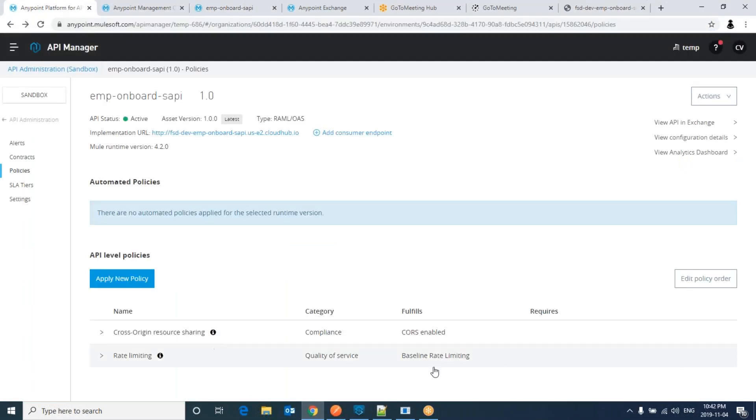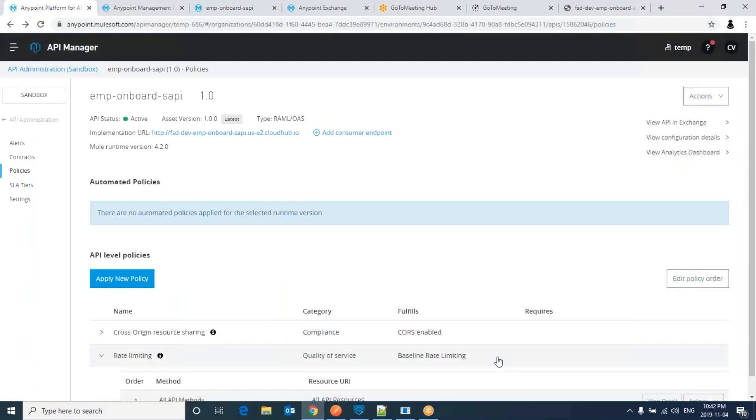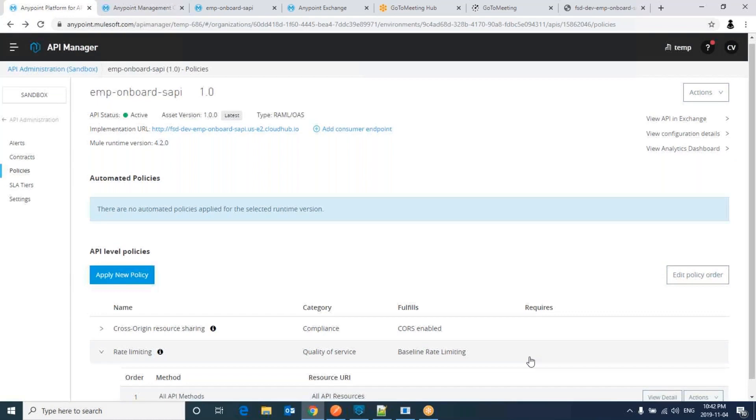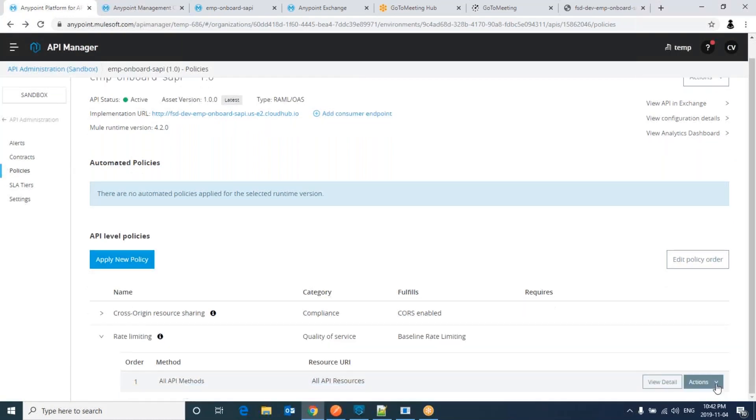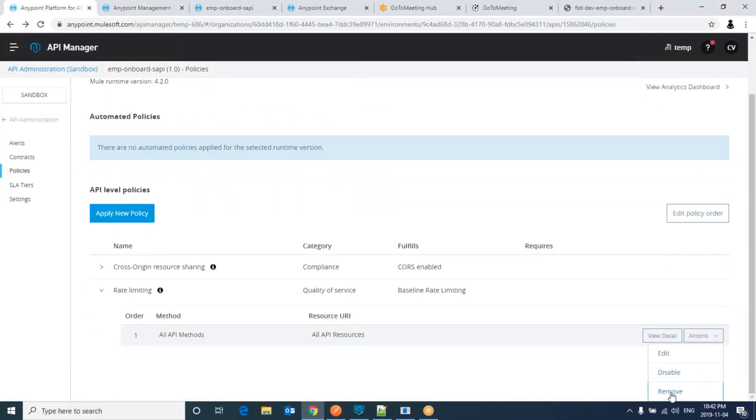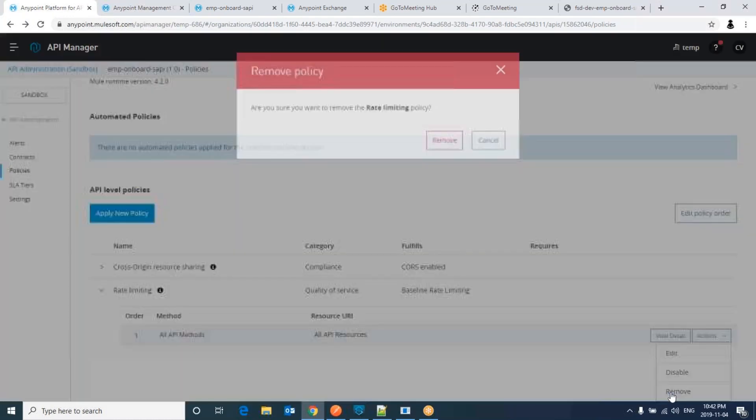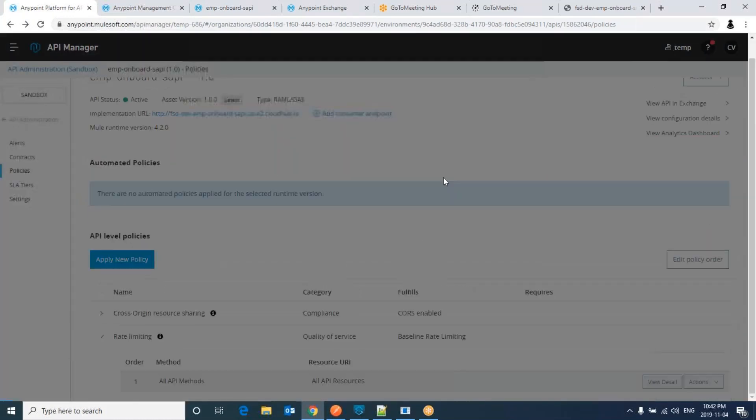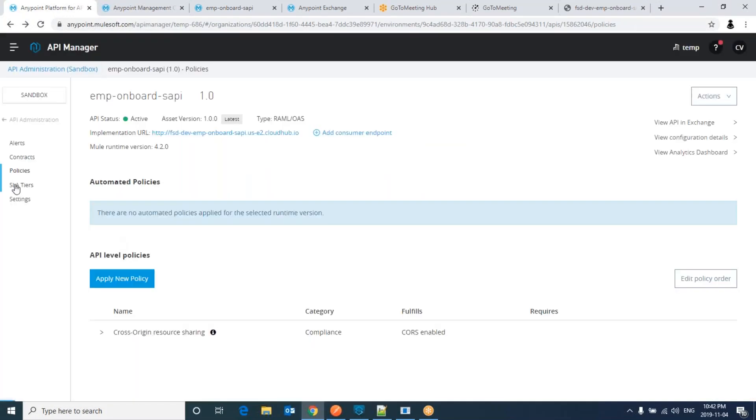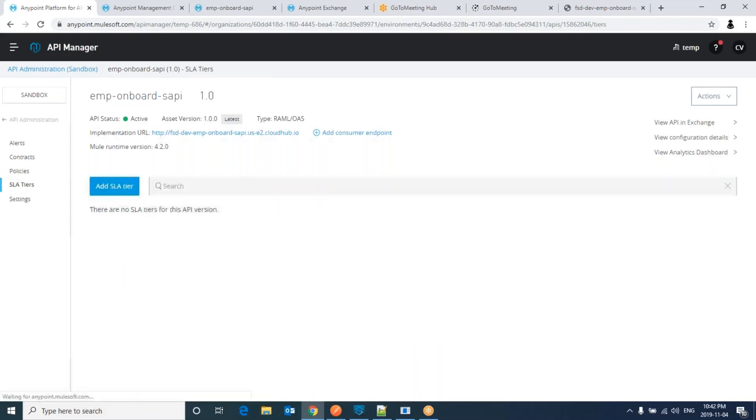Now let me delete this because I would like to apply the rate limiting with respect to the SLA tier. So before that, go to SLA tiers.